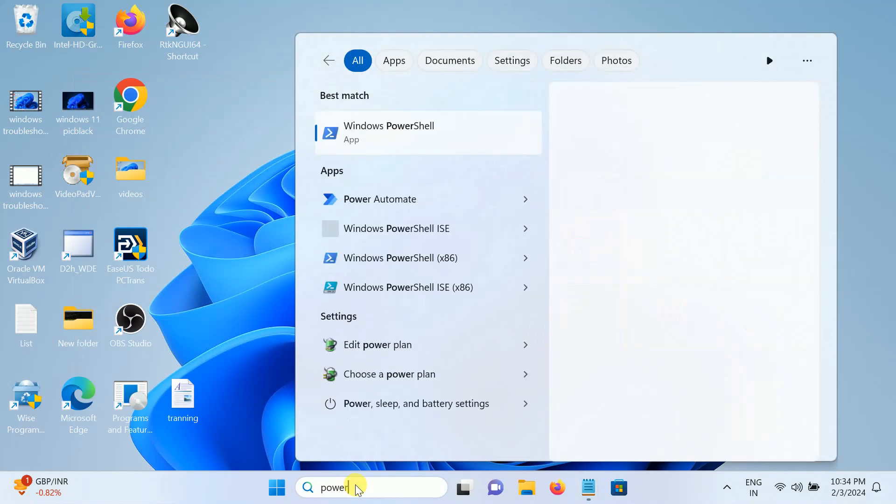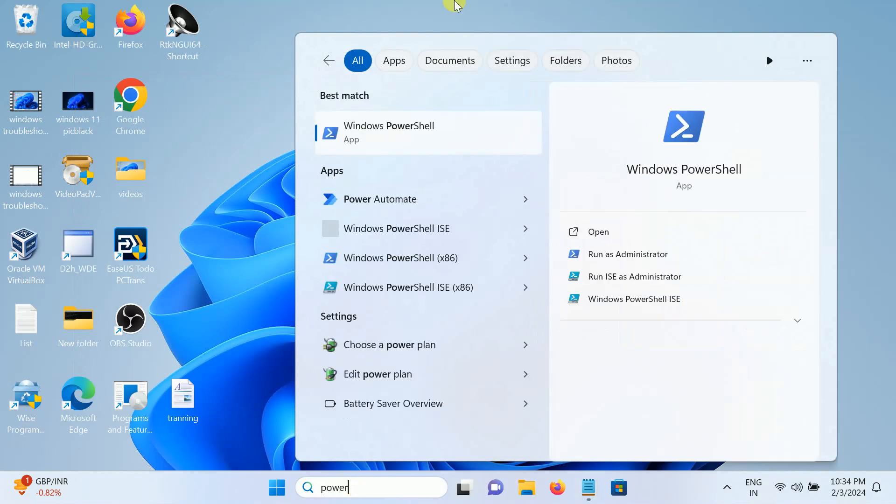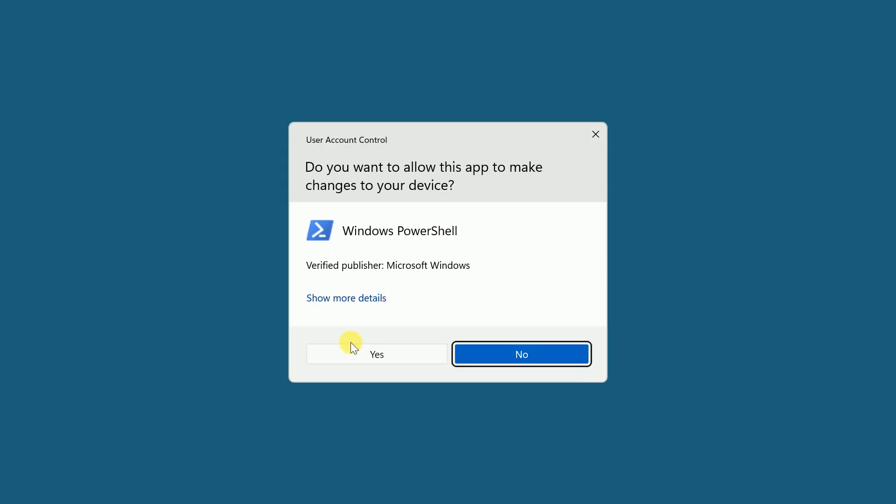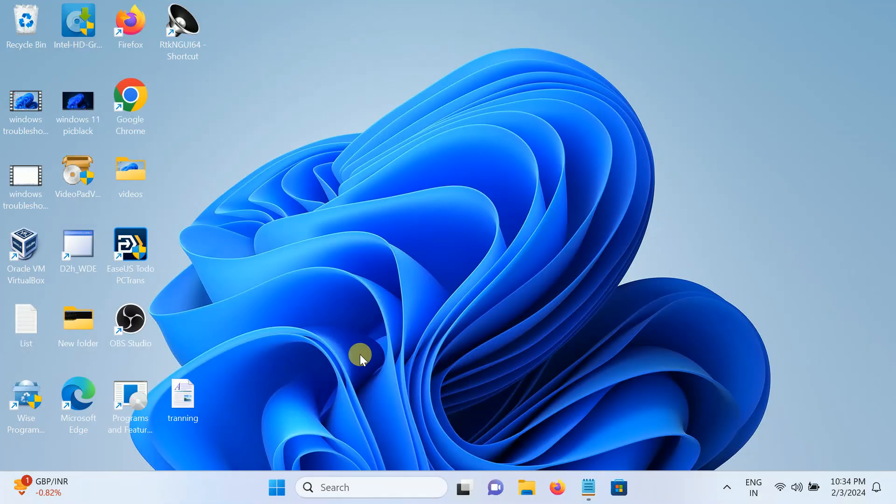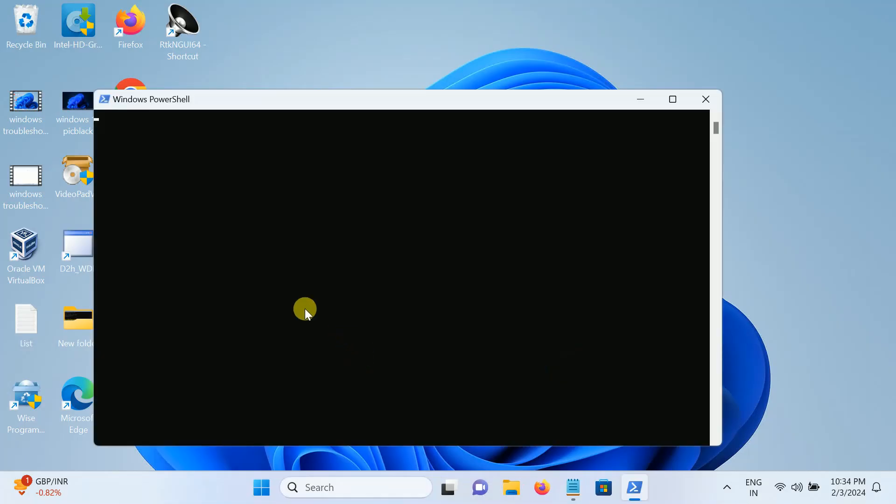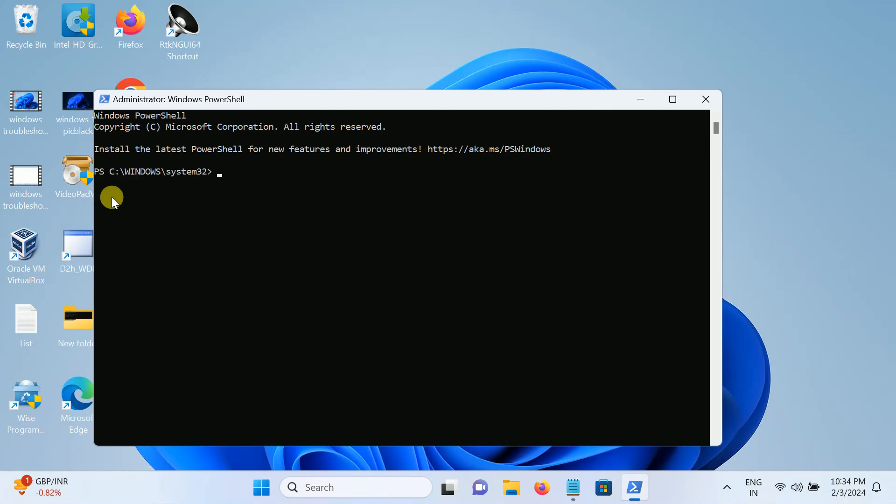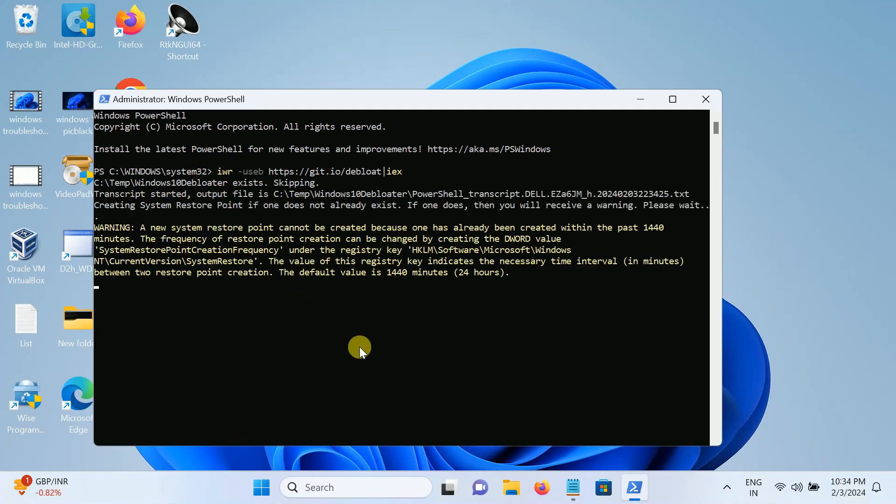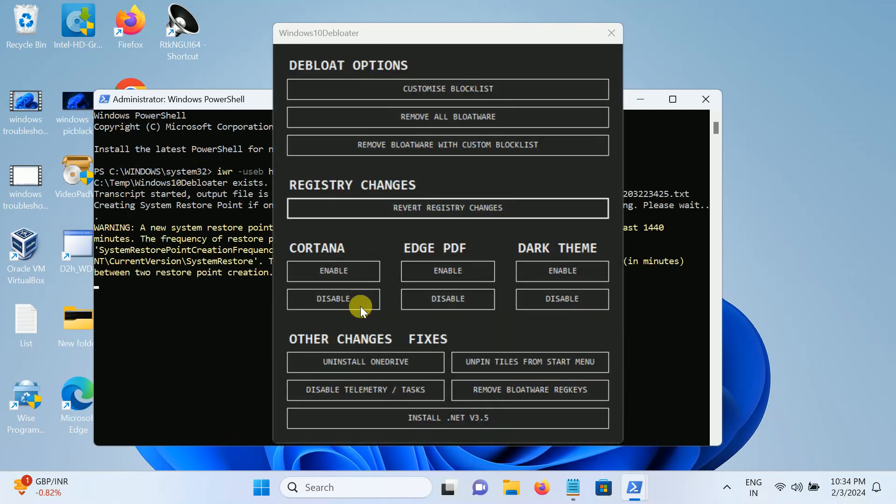Run as administrator, click on yes. Now you just need to paste this command here and hit enter. Once you hit enter, another window will open up.